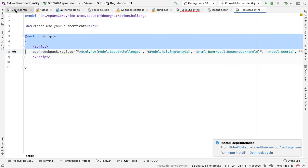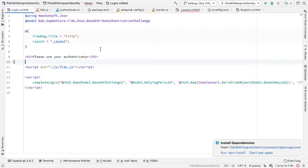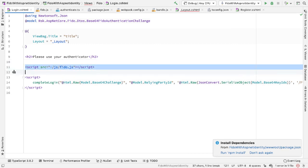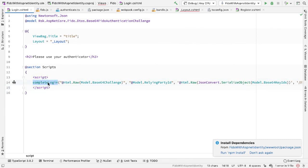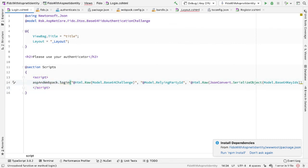I can then do the same thing in login CSHTML. So again, get rid of fido.js, wrap the script inside a scripts section. And again, rather than calling complete login, call ASP and Webpack.login, and again, passing the same parameters.